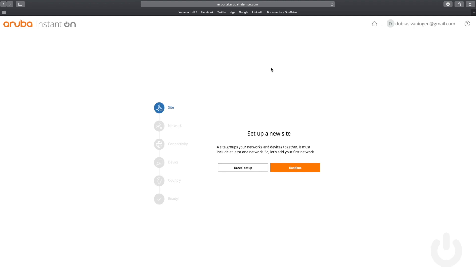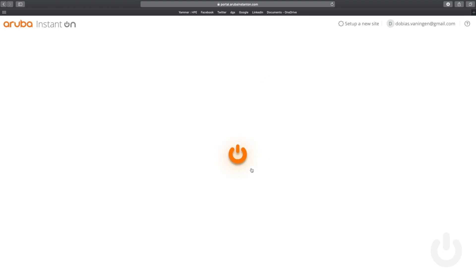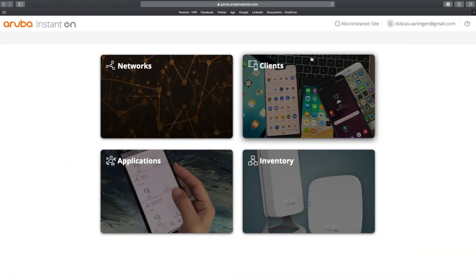And you can set up a new site if you want to. You're going through these six steps. And then after the sixth step, you have set up a new site. So let's cancel this setup.